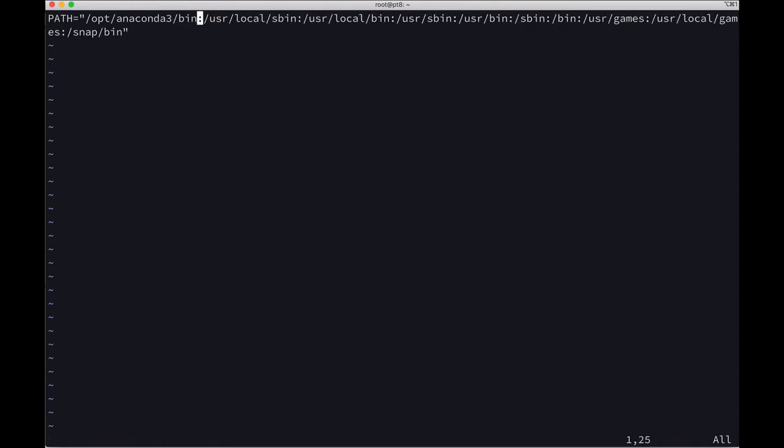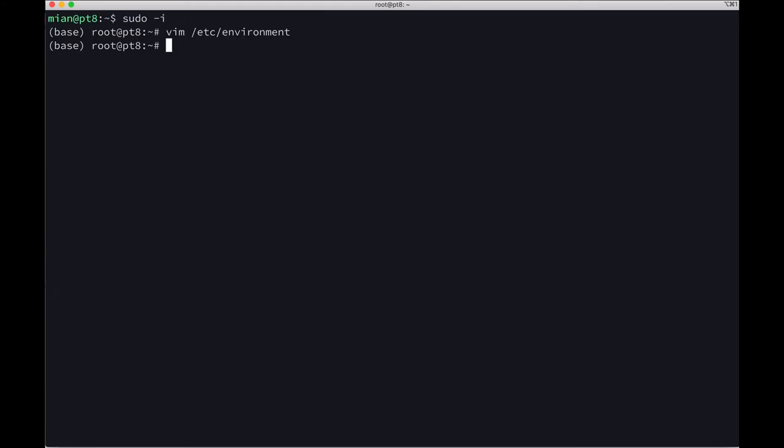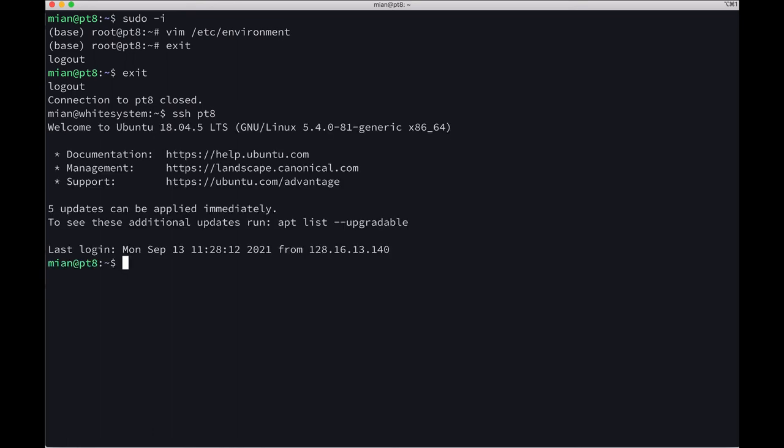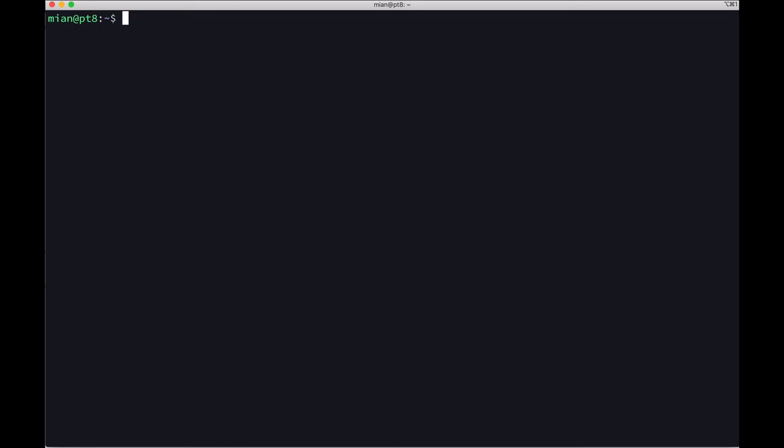Now save the changes. Let's log out by typing exit, and now SSH to pt8. I have transferred the public keys, so it's logging in directly.